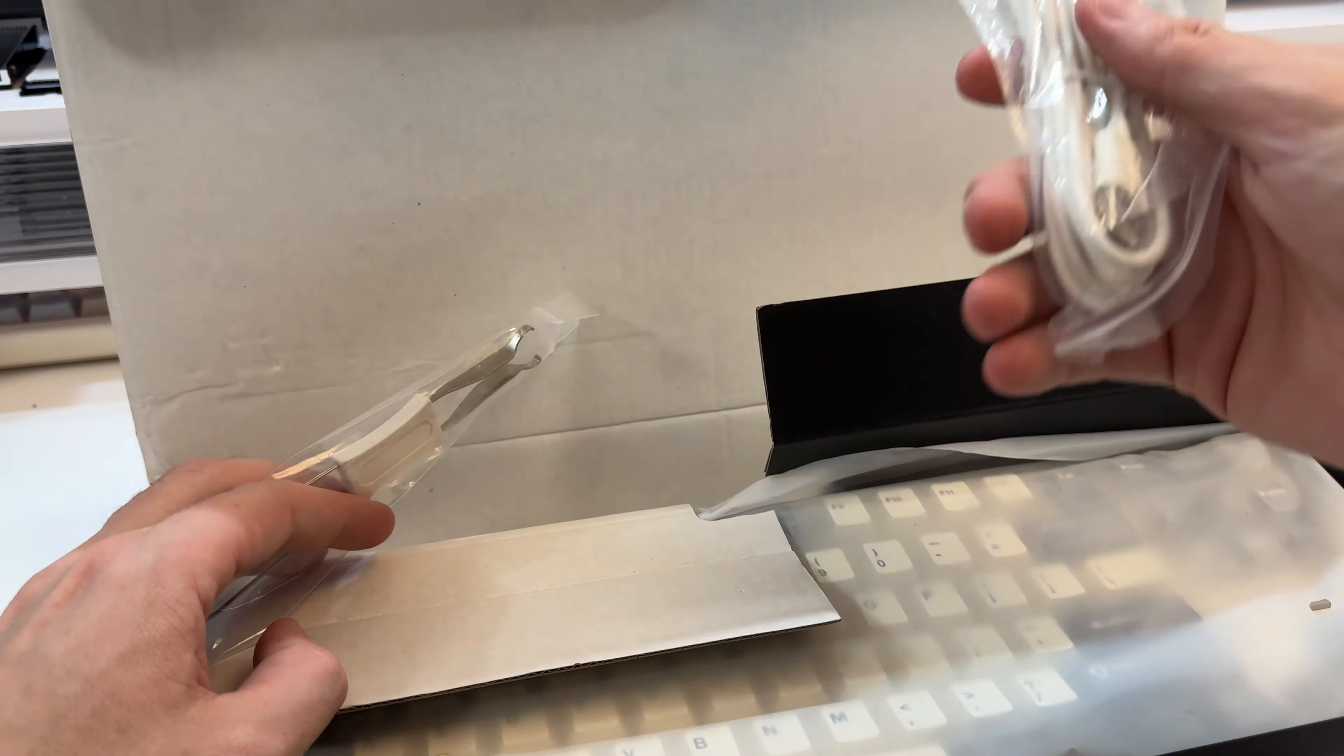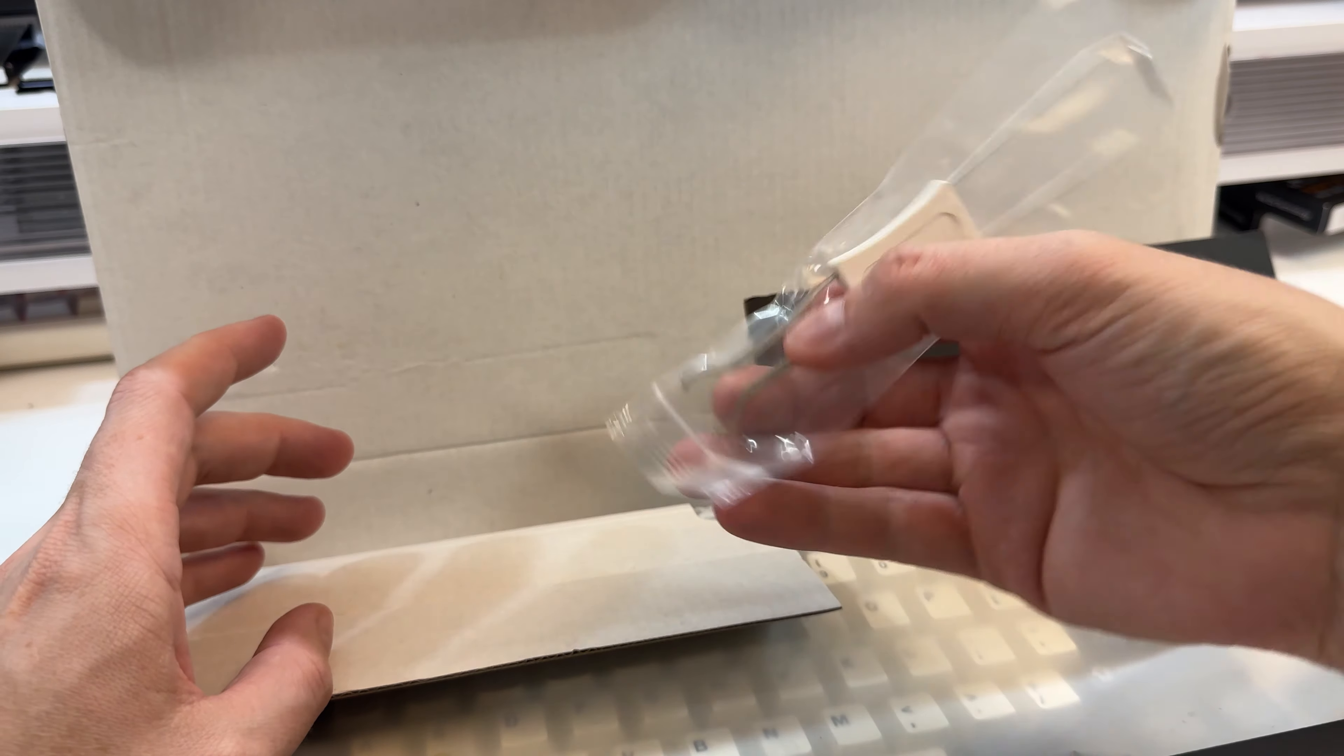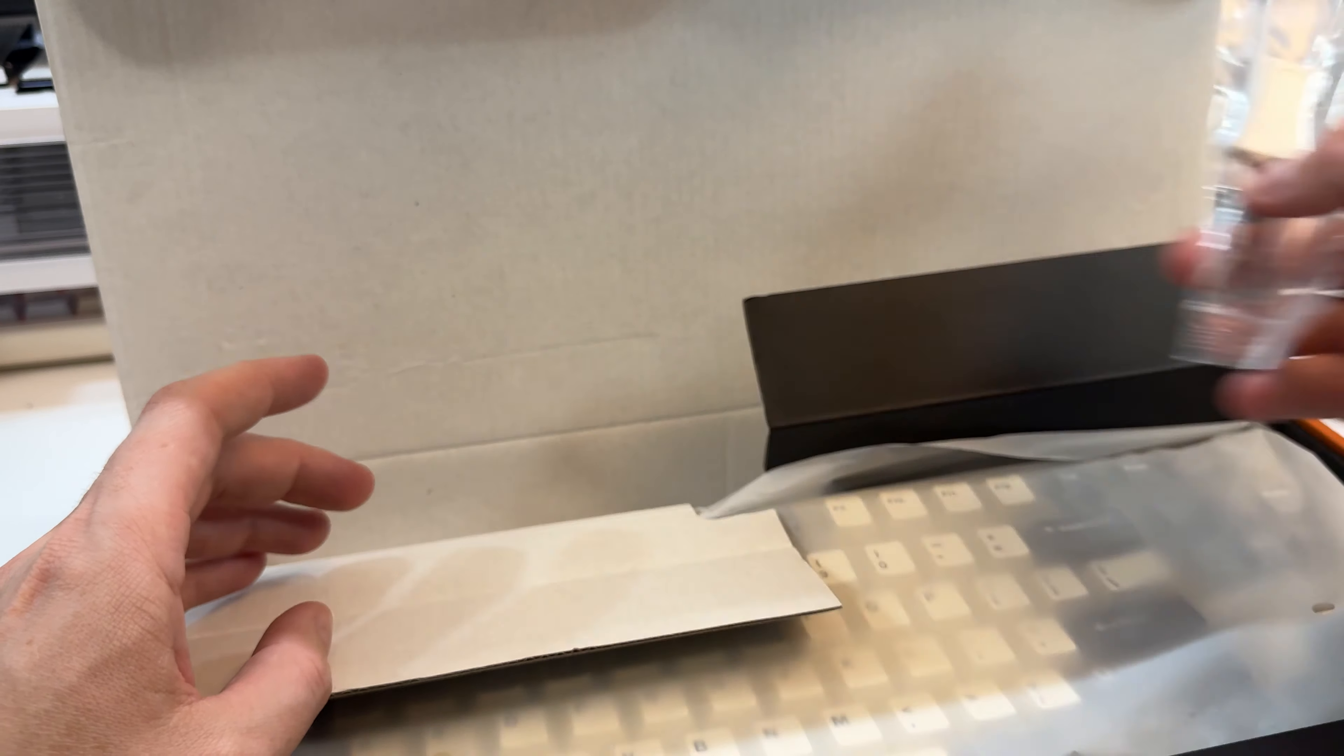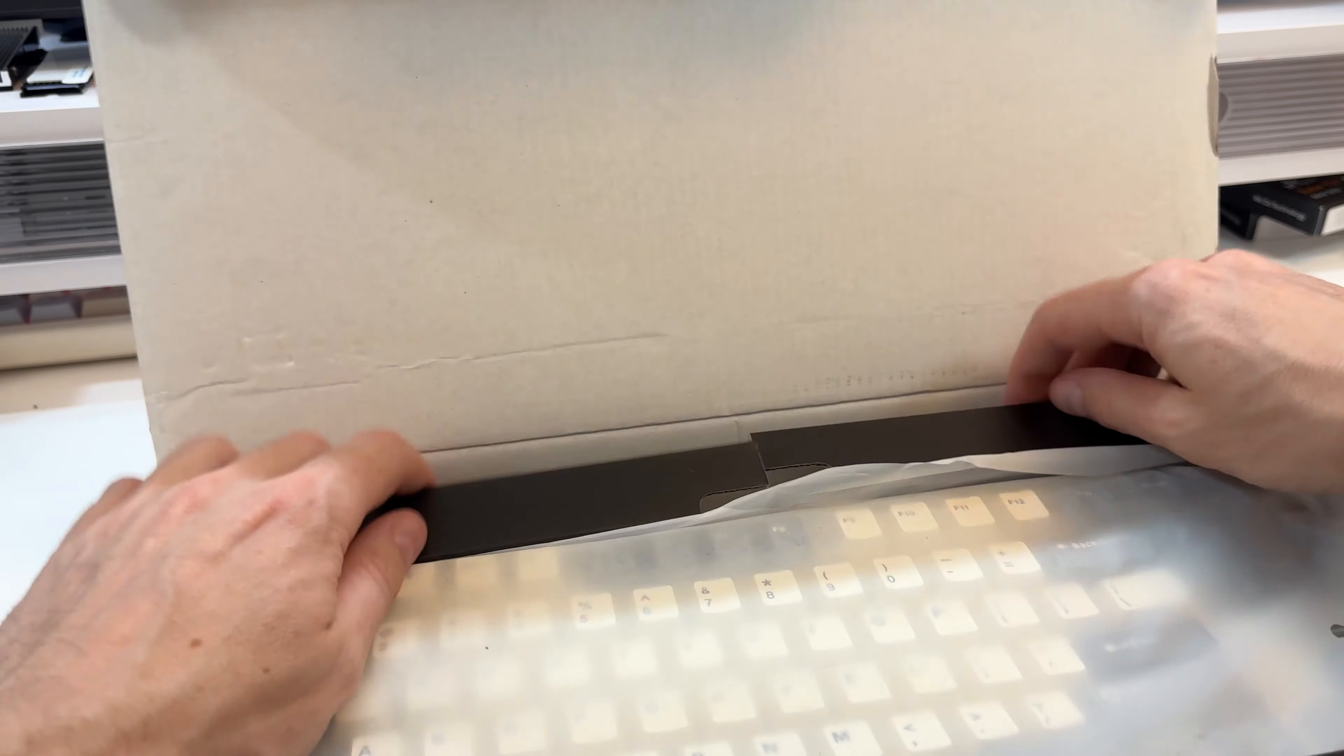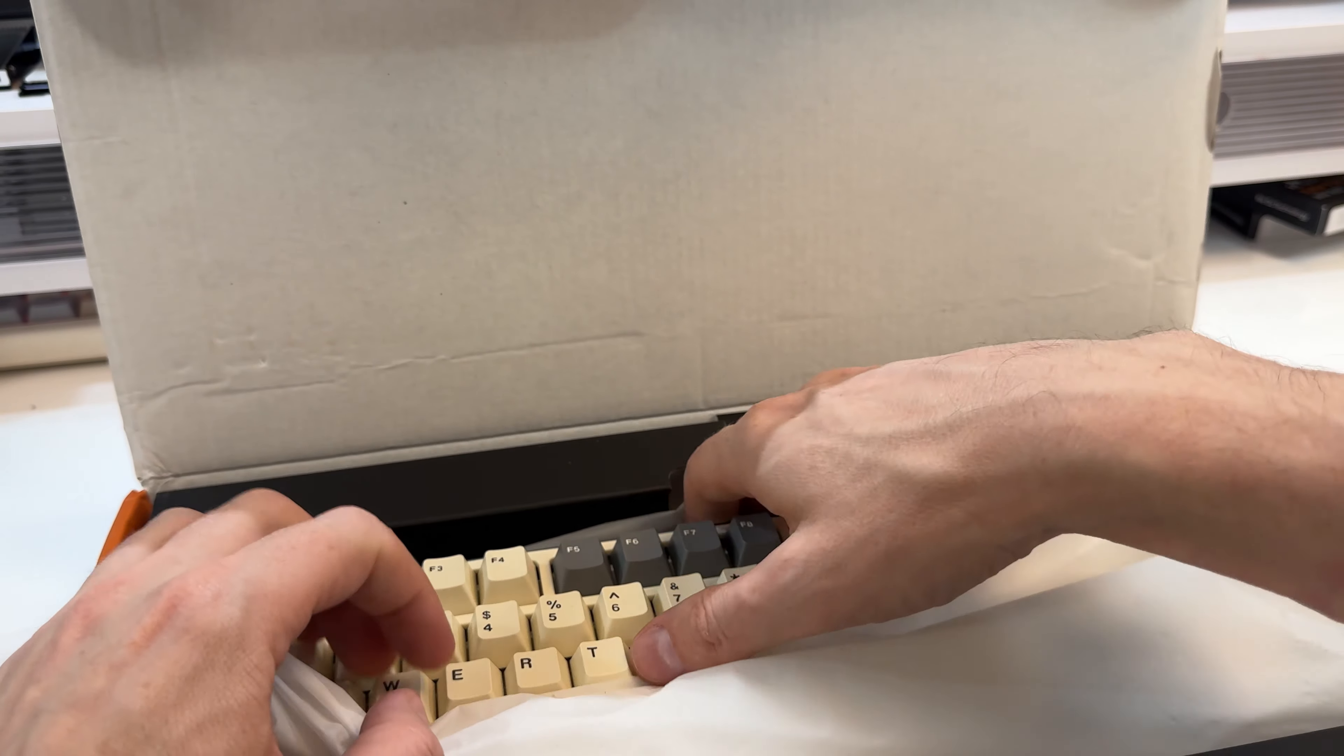So we get, you know, cable, plug it in, keycap, key switch puller, very good, and the keyboard itself.